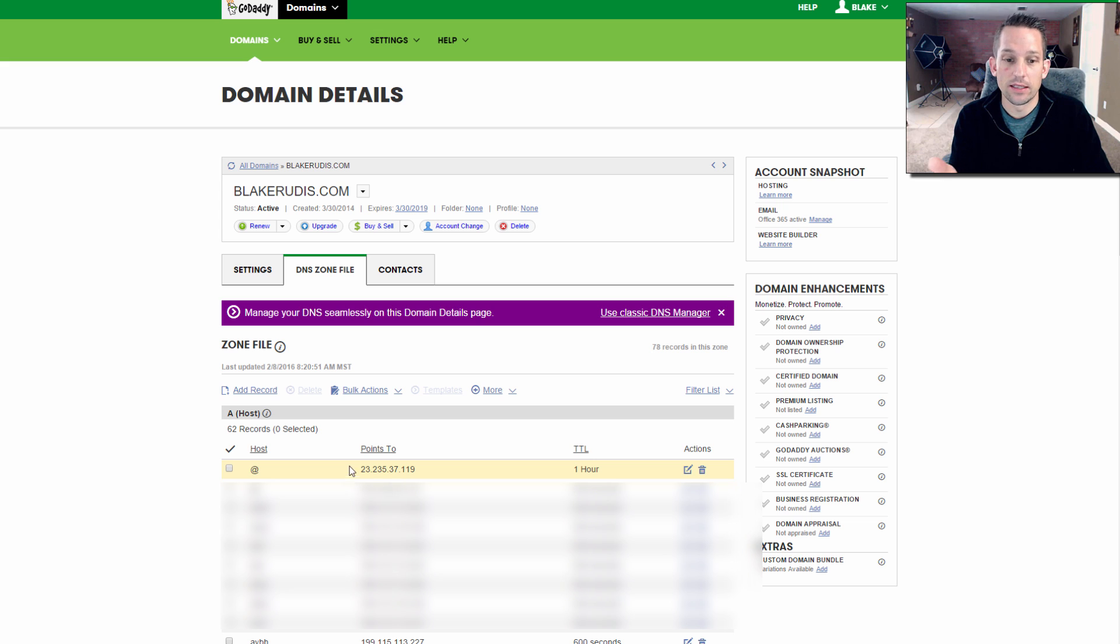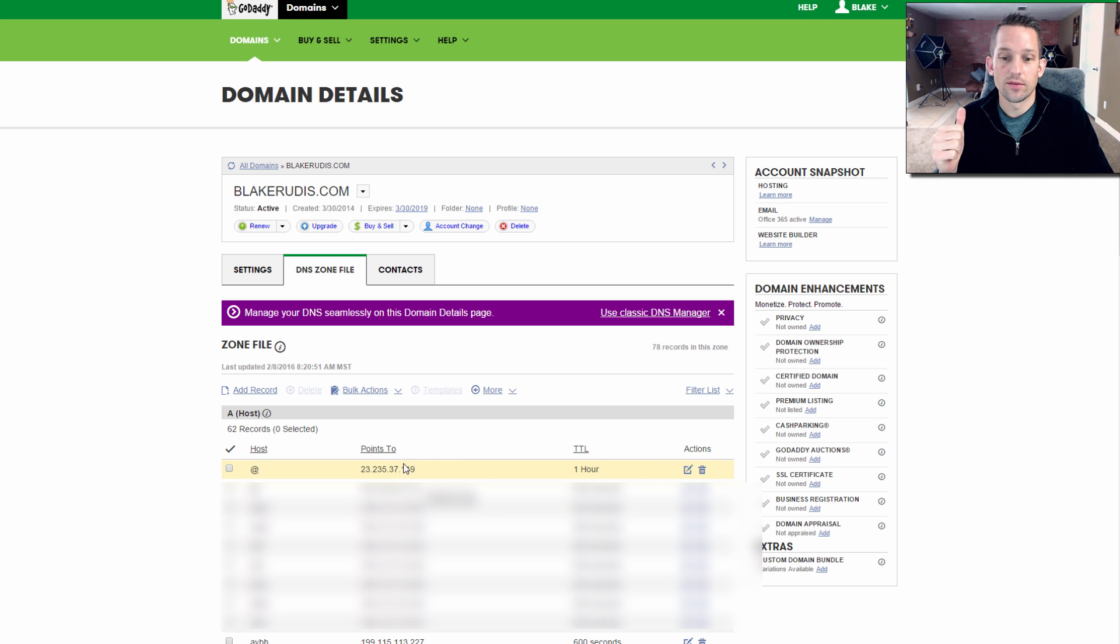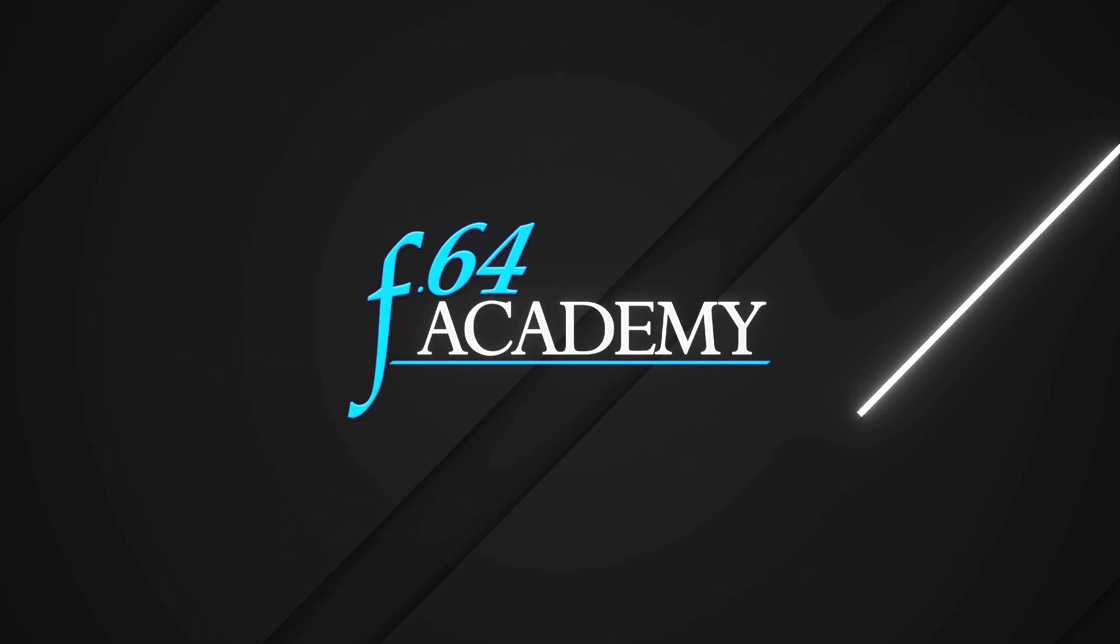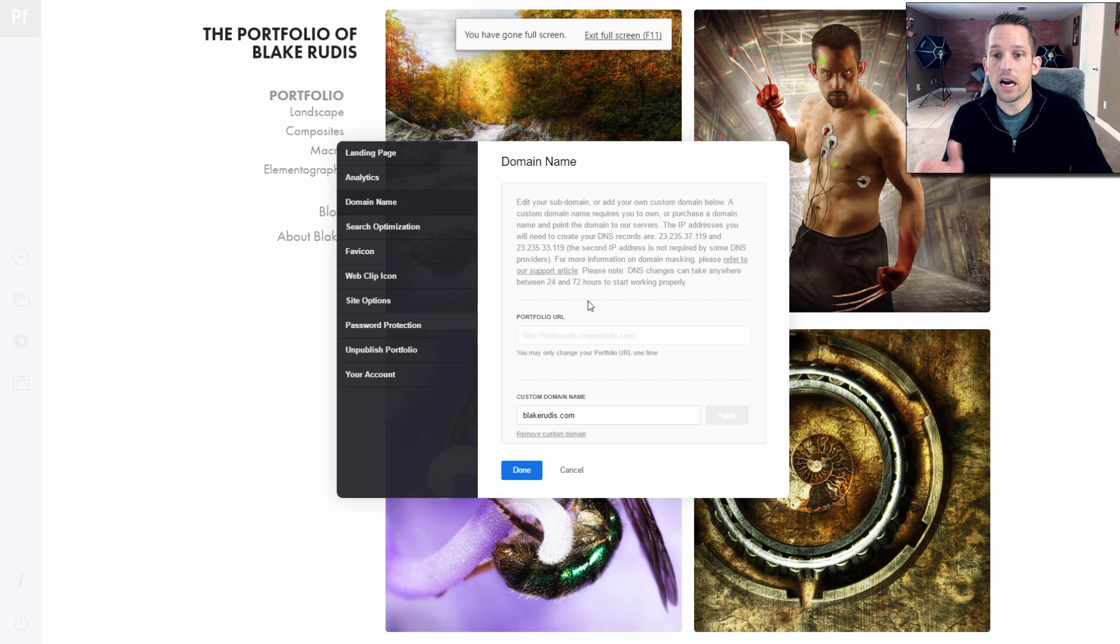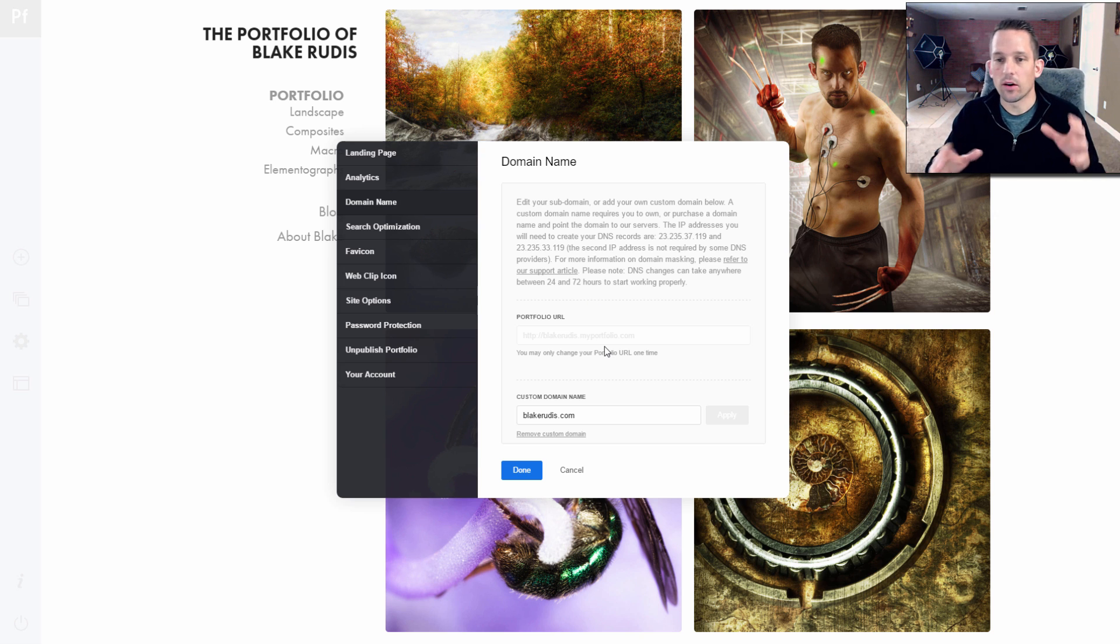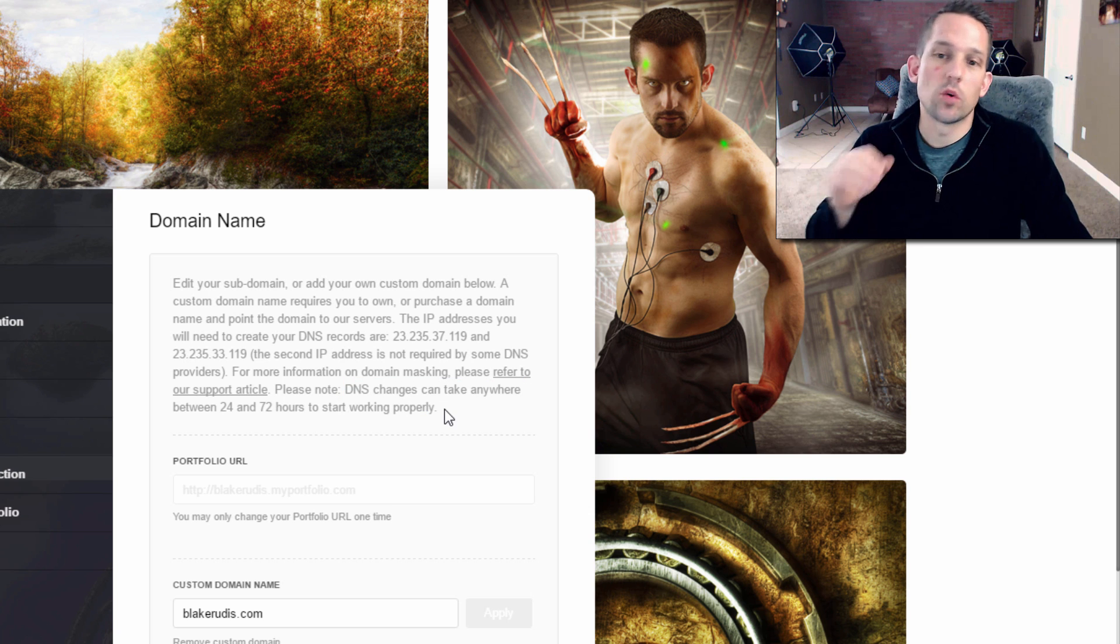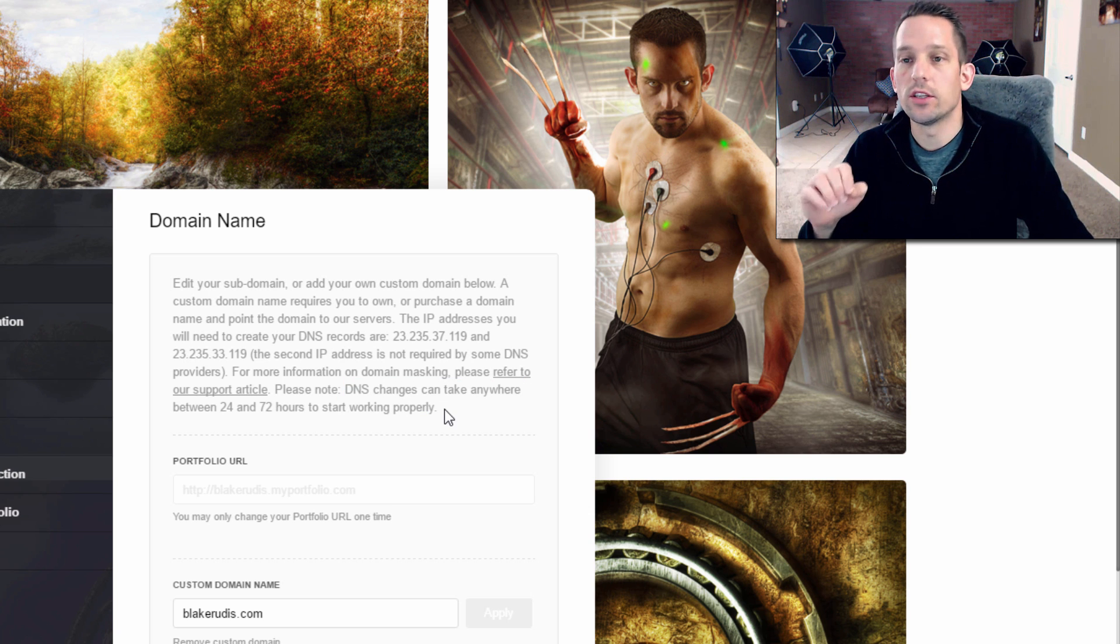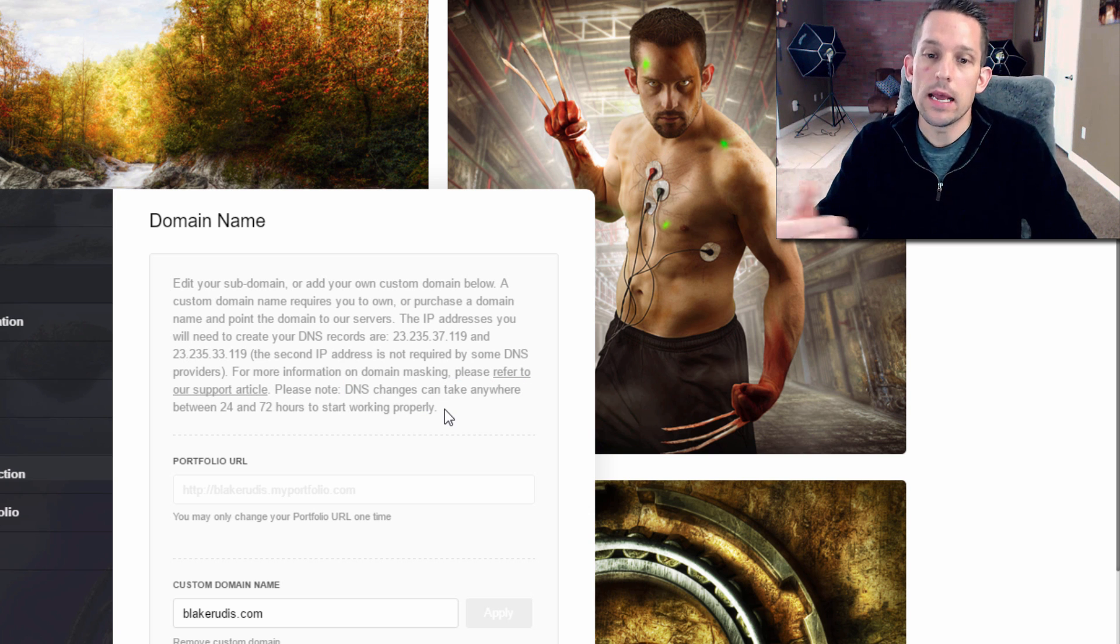And what you'll see here is like this IP address that I just added. There was the same IP address that you saw over on the Adobe side of the house. So once that's done, after that's done, it might take a little while.